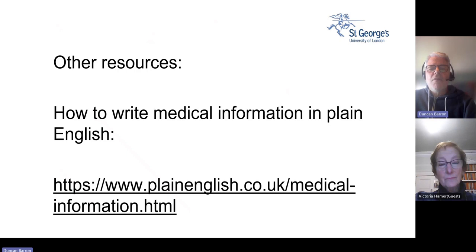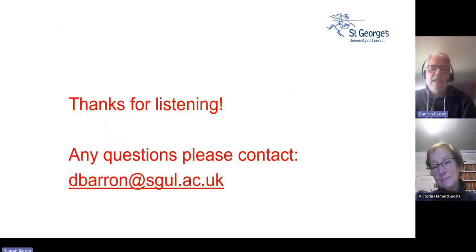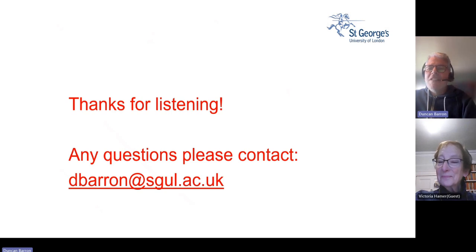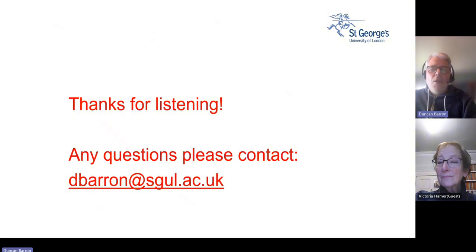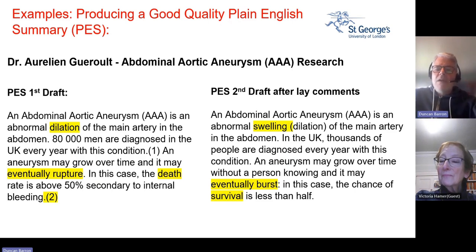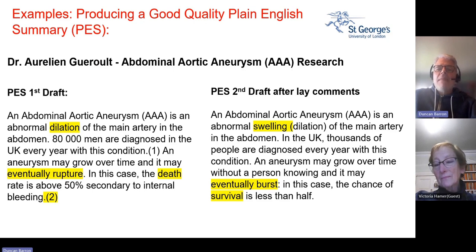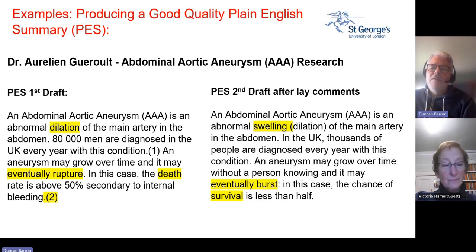Other resources include guidance on how to write plain English from a medical information point of view — we've added some of that and the link is in the slides. If you've got any follow-up questions, drop us a line. We hope to have a follow-up session recording where researchers contribute, and the remaining slides contain examples from researchers who've amended their plain English draft after having input from lay people.